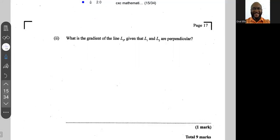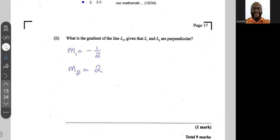Next we are asked: what is the gradient of line L2, given that L1 and L2 are perpendicular? If two lines are perpendicular and you know the gradient of one, to find the gradient of the other you invert the first gradient and change its sign. M1 = -½, so M2 = +2. Inverting ½ gives 2, and changing the sign from negative to positive gives +2. Therefore the gradient of L2 is positive 2.